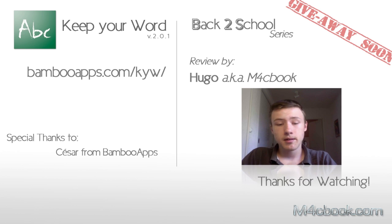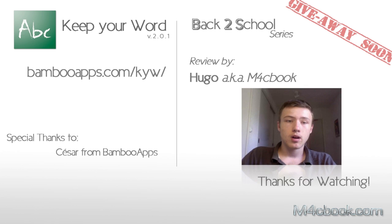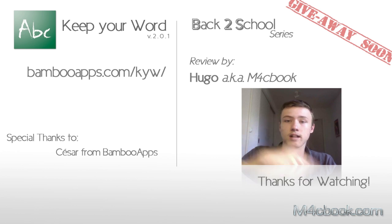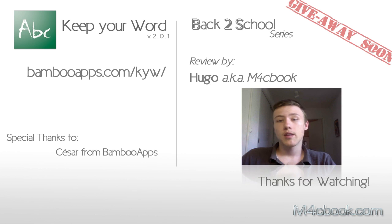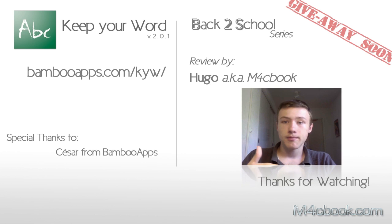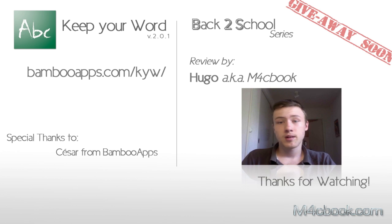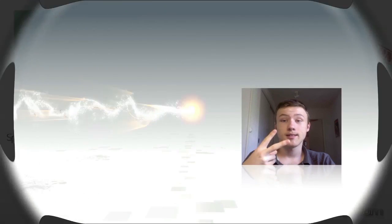I'll thank you for watching my review. I hope you liked it. Again, if you have any questions, check out the website. Otherwise, write me an email at contact at m4cbook.com. I'll thank you very much for watching. I'll see you guys next time. Peace.